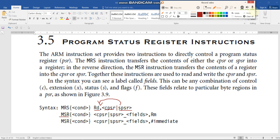The MSR instruction moves data from the general purpose register (ARM register) to the status register. Here R is the source register and S is the destination register. The syntax is: write MSR, optionally write the condition, then the destination register which can be either the Current Program Status Register or the Saved Program Status Register.